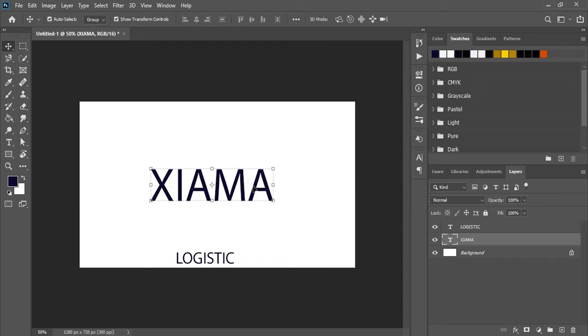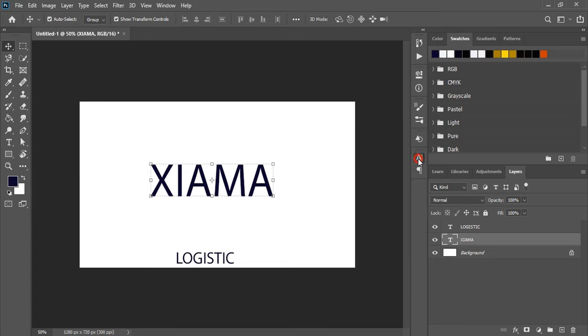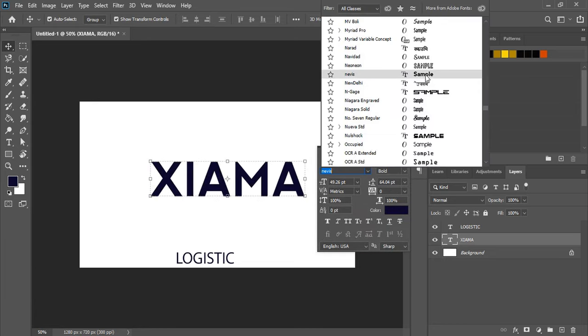Now let's change the font for the title. Select the text, go to the character panel, and choose a font from the options.